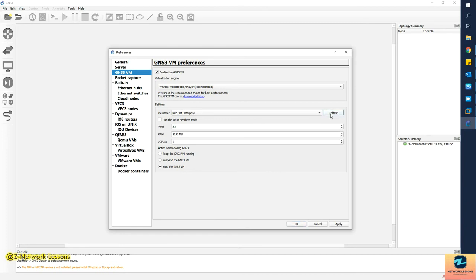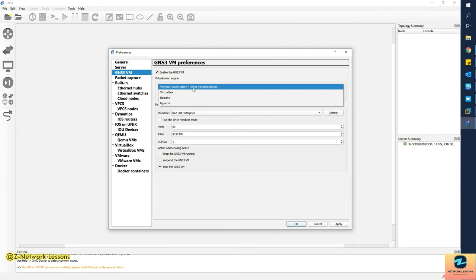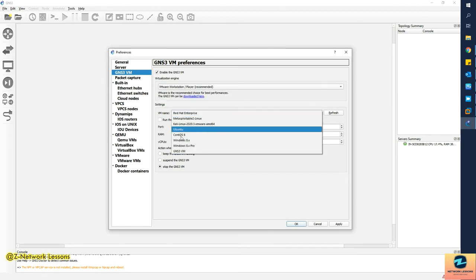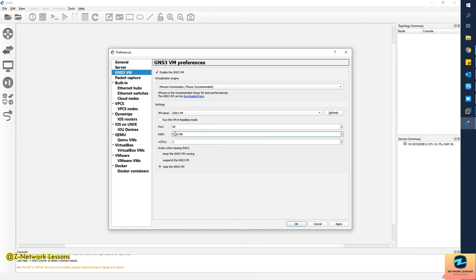Go to the GNS3 VM section and enable the GNS3 VM checkbox. Click the Refresh button and it will auto-populate the VMs installed on your VMware Workstation or Player. You can select Player or Workstation up here — if you're using VirtualBox or Hyper-V, change it accordingly. I'll select the GNS3 VM I installed a few moments ago. I've set the RAM to 8GB, virtual CPUs to 2, and enabled the option to stop the GNS3 VM when you close the GNS3 client.